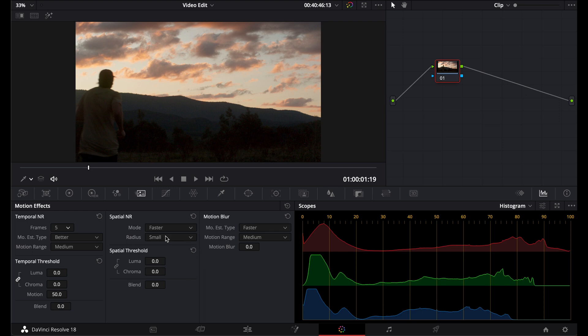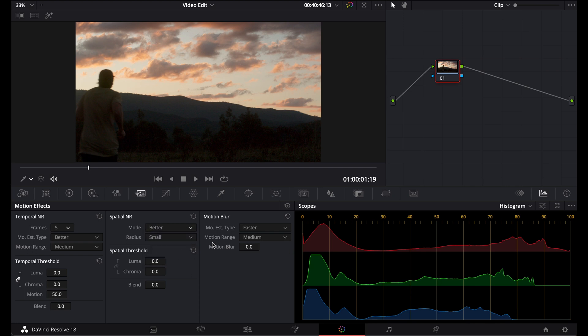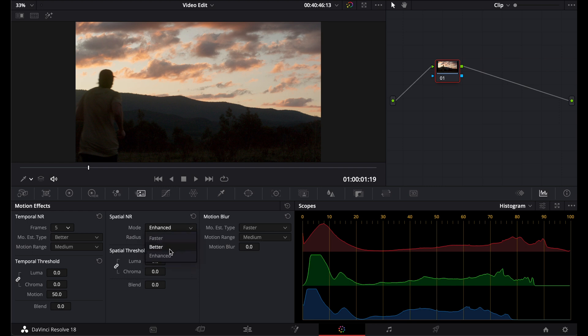Now moving on to spatial noise reduction. These controls allow you to smooth out the areas in the image where there's high frequency noise. It attempts to avoid softening the image and tries to preserve the detail as much as possible. Now there's three different modes, faster, better and enhanced. I tend to set this to better for most situations and that works really well. Now if you go with enhanced, it's going to actually allow you to unlink Luma and Chroma. So you don't have that option on better. It'll just put your settings into both Luma and Chroma at once.